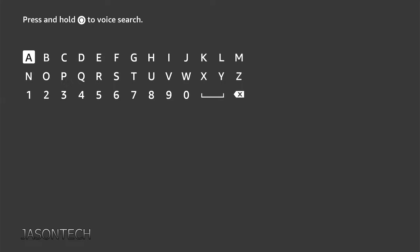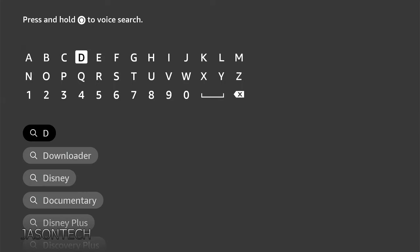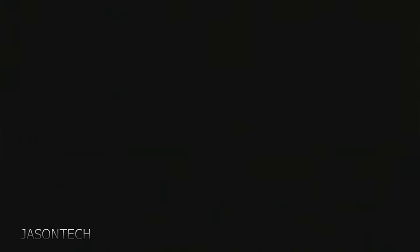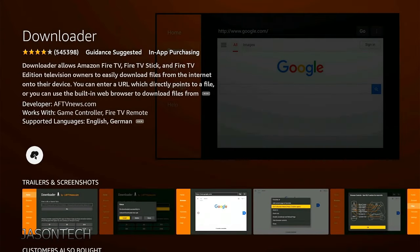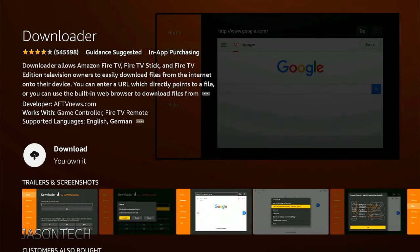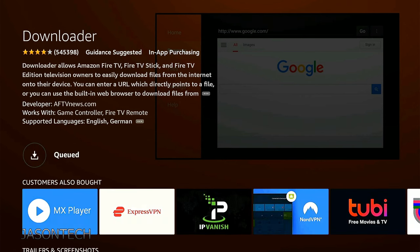So we're going to go to search. Hit D. It usually pops up right away. Here it is. Press OK. OK again. One more time. Press OK. We're going to let it do its thing.